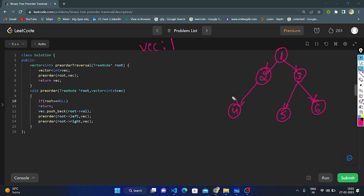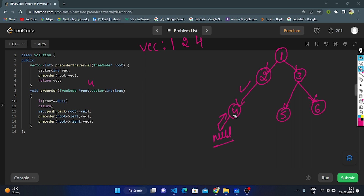Now 4 becomes the root. We check — 4 is not null, so we push 4 into the vector. We traverse left — left node is null, so we return back to 4. Root and left are complete; right is also null, so we go back to 2. Root and left are complete for 2; right is null, so we go back. Left subtree is complete. Now we traverse the right subtree.